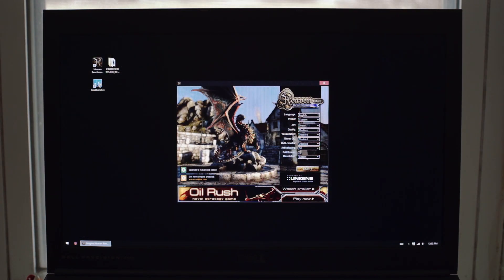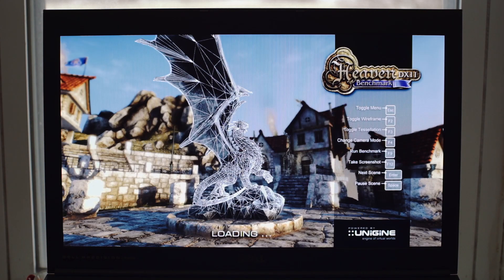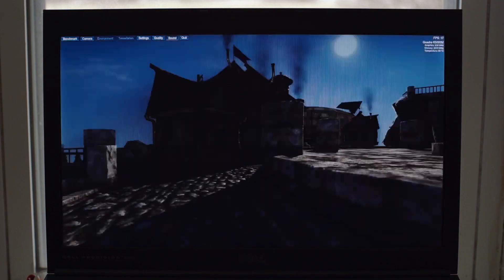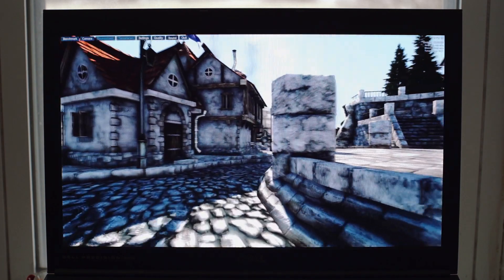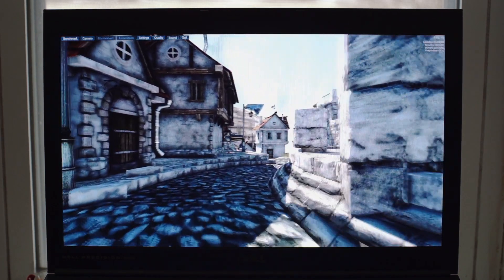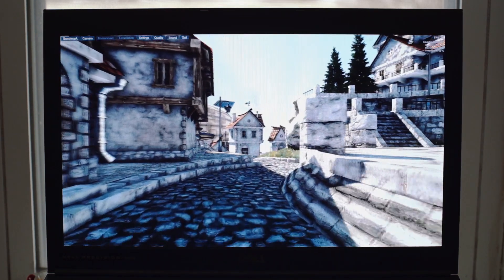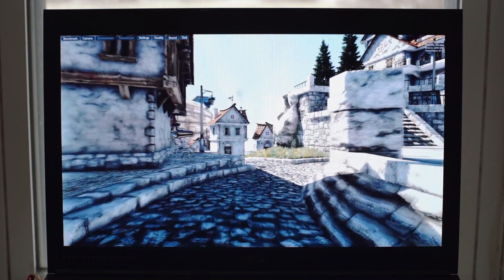Last but not least is Unigine Heaven set to the medium preset at 1080p. And with the Quadro, we average about 55 frames per second and it never really drops below 45.